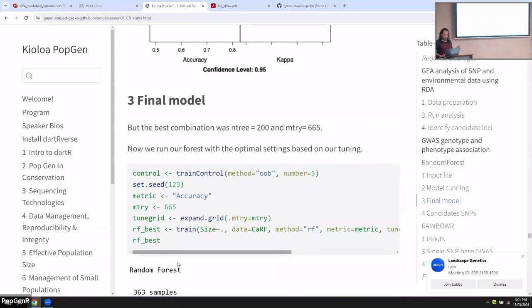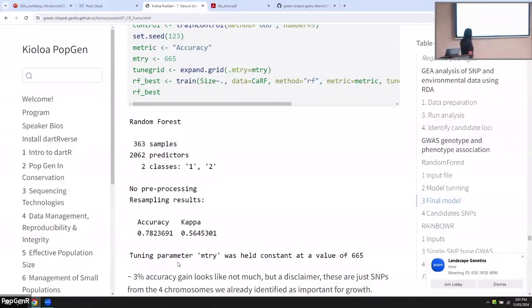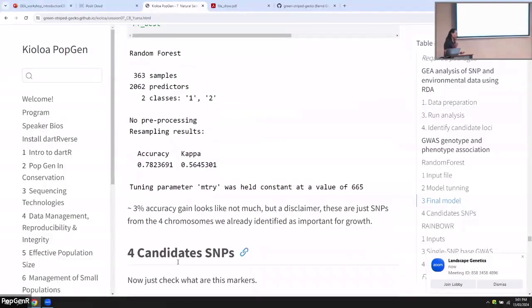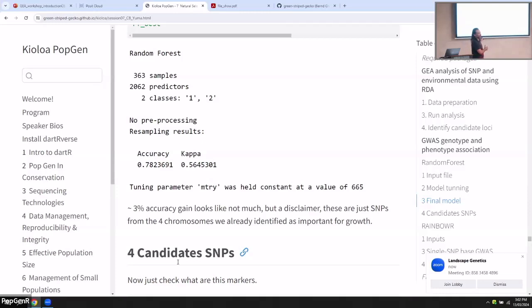Running the model with the best setup, accuracy increased to 78%. The 3.5% improvement is not enormous, but I want to point out that the 2,000 SNPs I selected were extracted from the four chromosomes known to be important for growth. Because of that, even a poorly tuned model gives similar answers. If you run all your data, the small model will not show you the same results — you'll get a better accuracy increment.